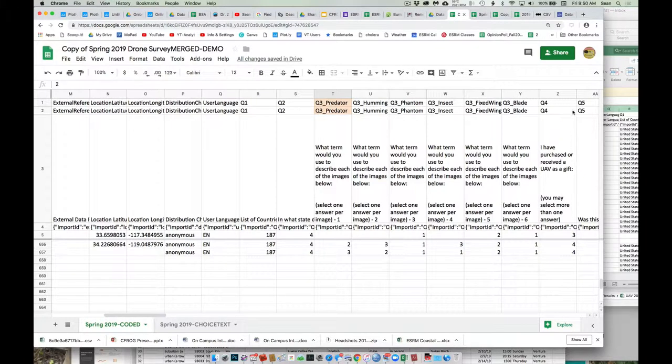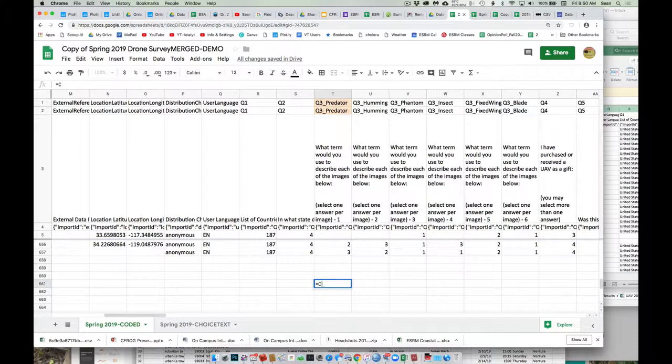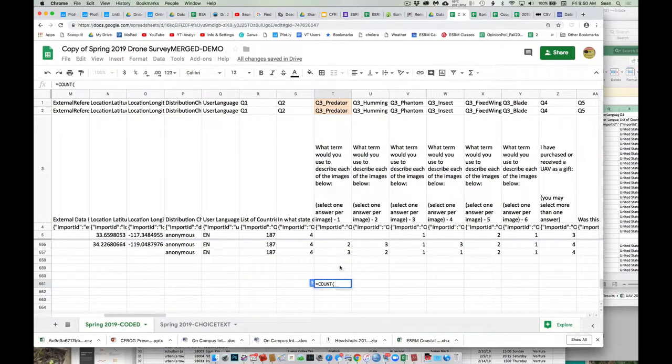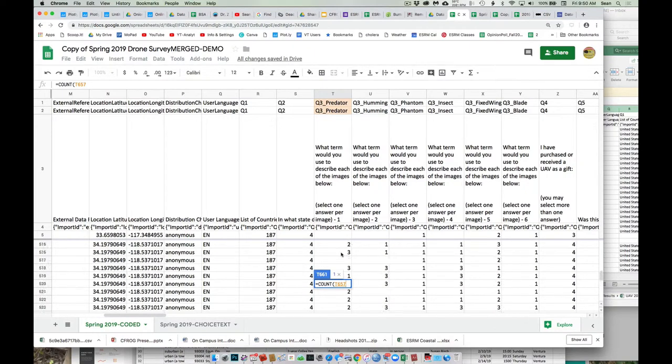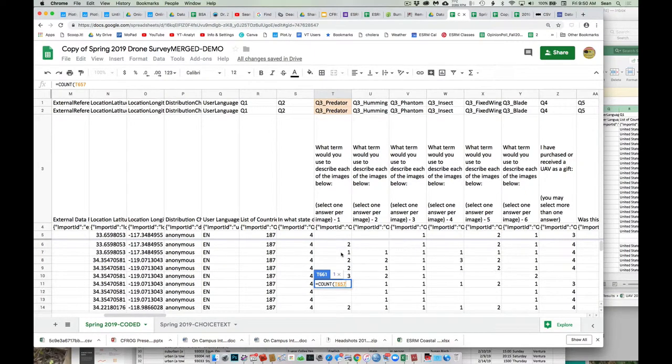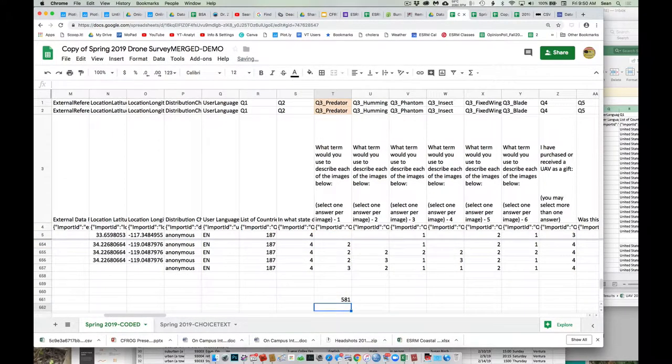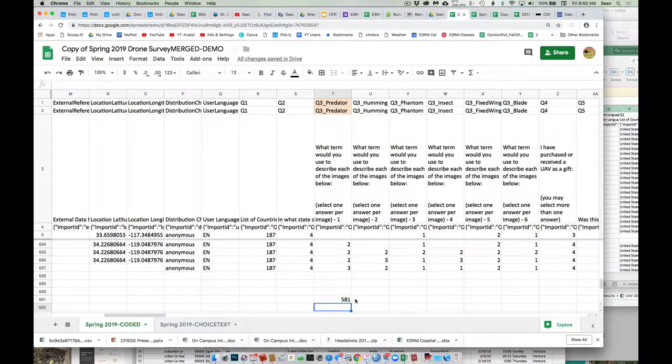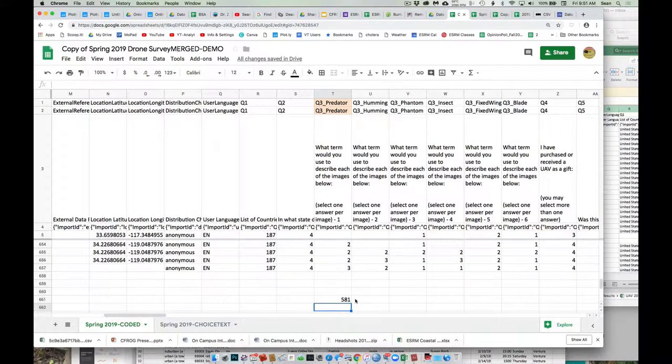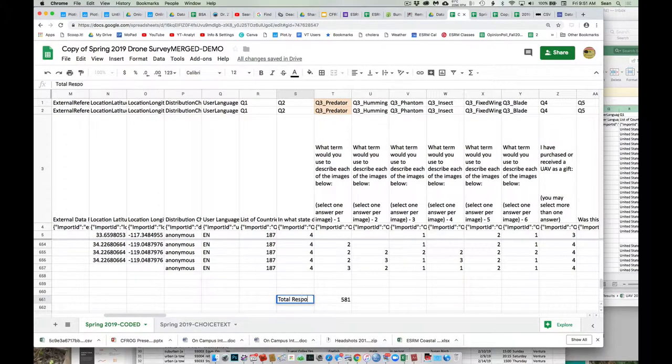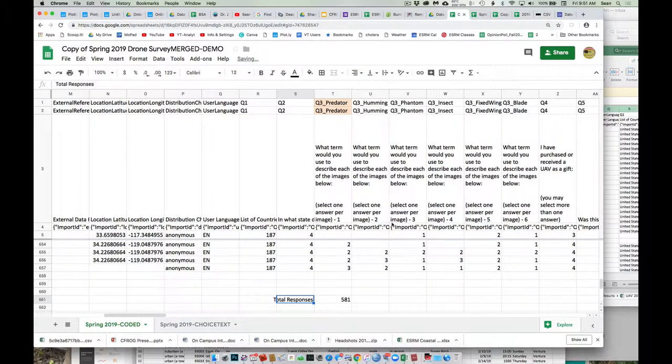So come to the bottom down here. And so first, I'll do something like count. So I'm going to count from the bottom, which is 657. And I come up here, and I'm going to hold my shift key down. I'm going to go to the, I guess it's up to here. So in this Q3, people that responded about the predator, there's 581 people responded. So that can be my denominator. Everybody making sense to me? Make sense to you guys?